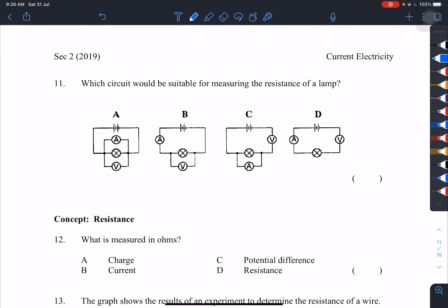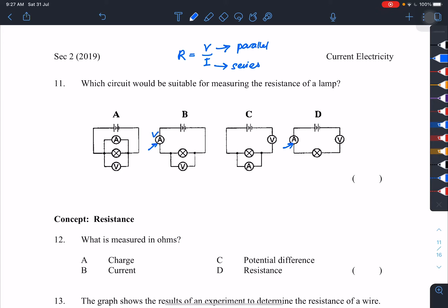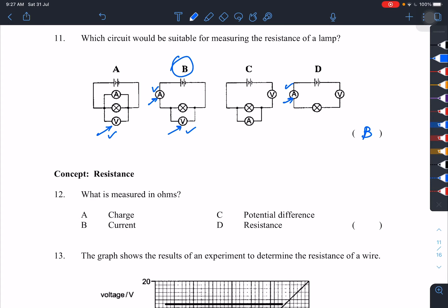Number 11: which circuit would be suitable for measuring the resistance of a lamp? Same approach — R equals V over I. Connect the voltmeter in parallel and the ammeter in series. The only circuit that satisfies both conditions is B.